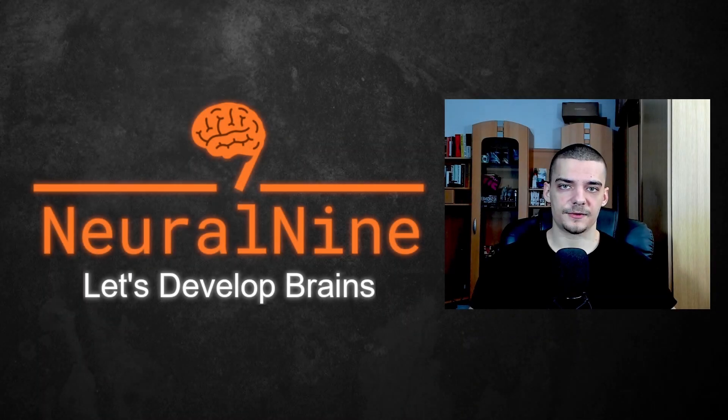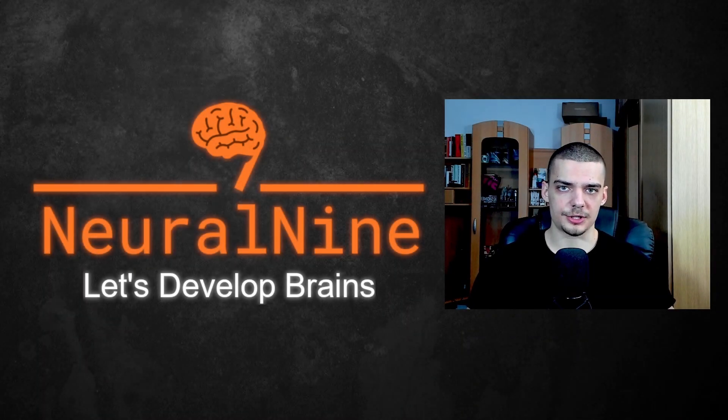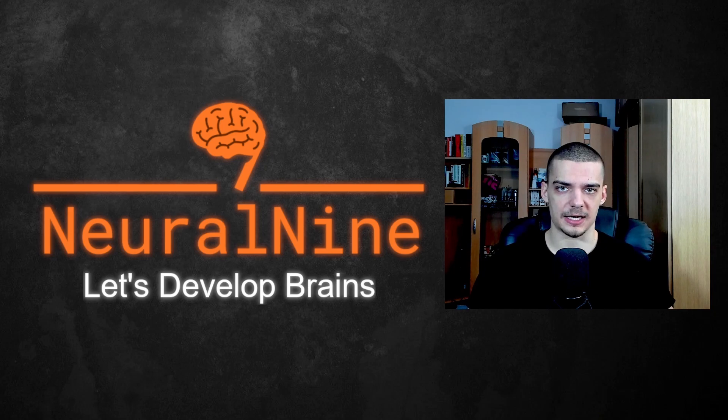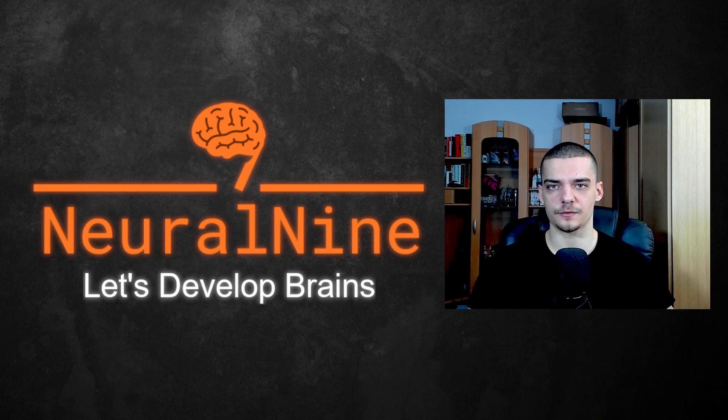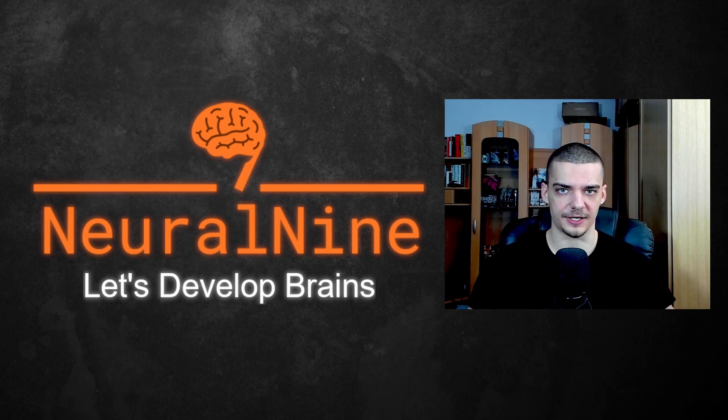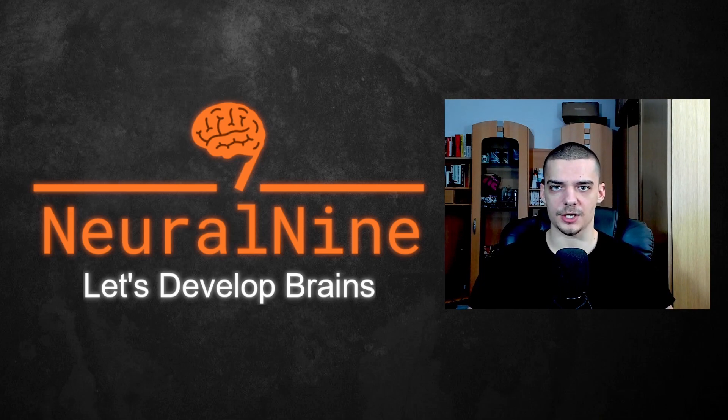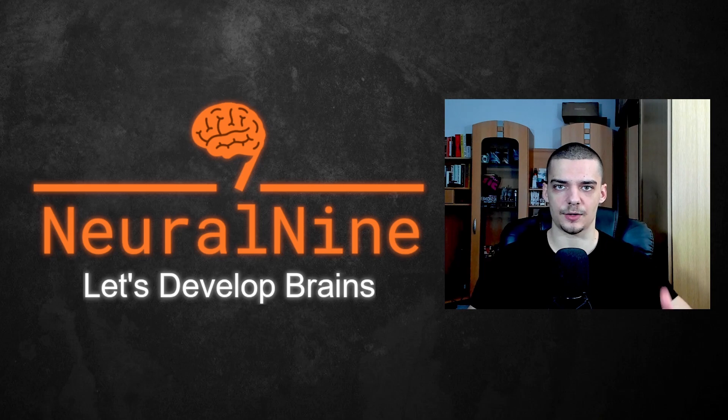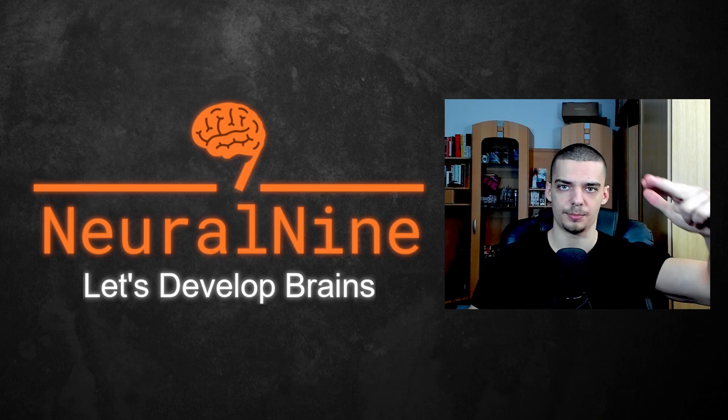So that's it for today's video. I hope you enjoyed it and hope you learned something. If so, let me know by hitting the like button and leaving a comment in the comment section down below. And of course, don't forget to subscribe to this channel and hit the notification bell to not miss a single future video for free. Other than that, thank you much for watching, see you in the next video, and bye.